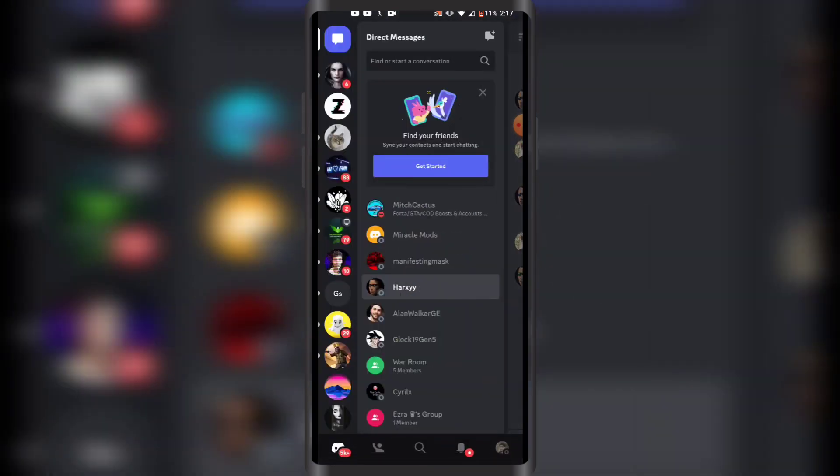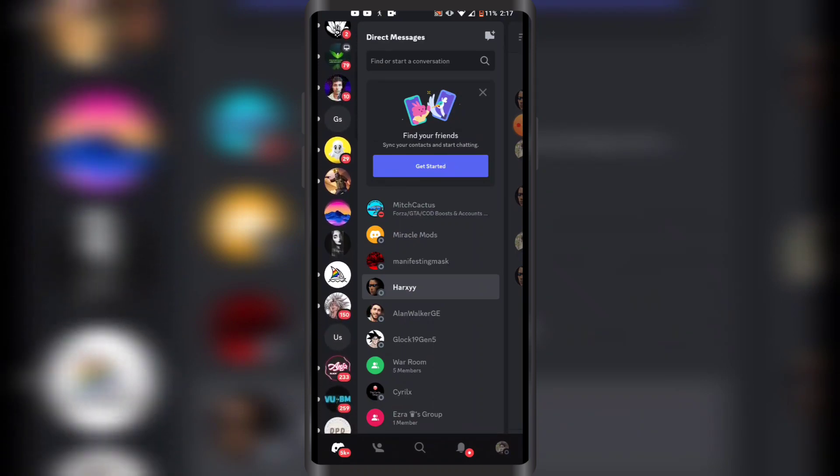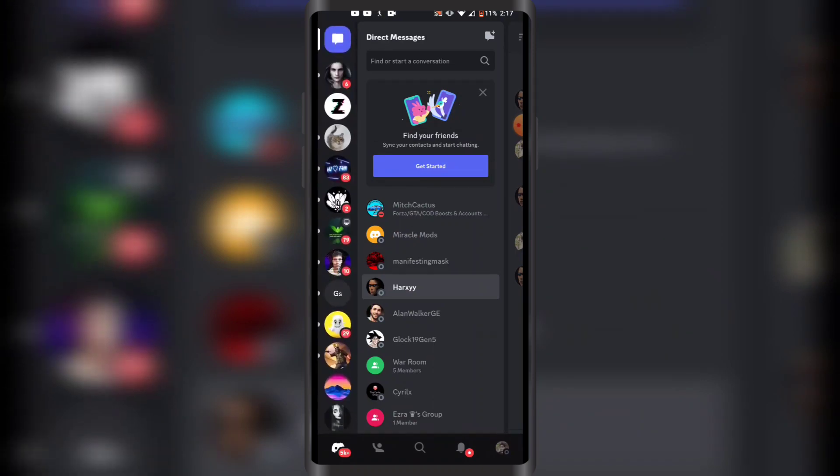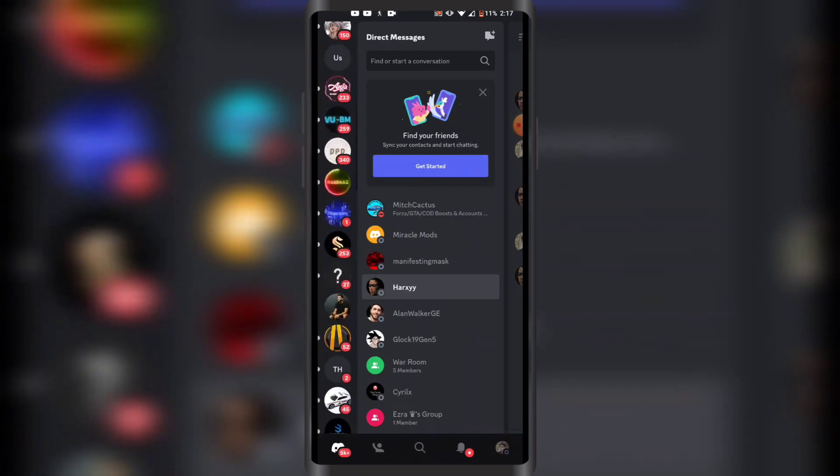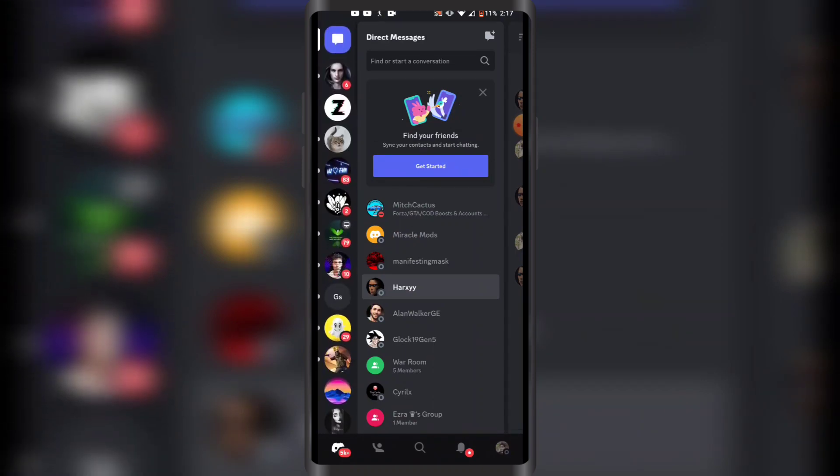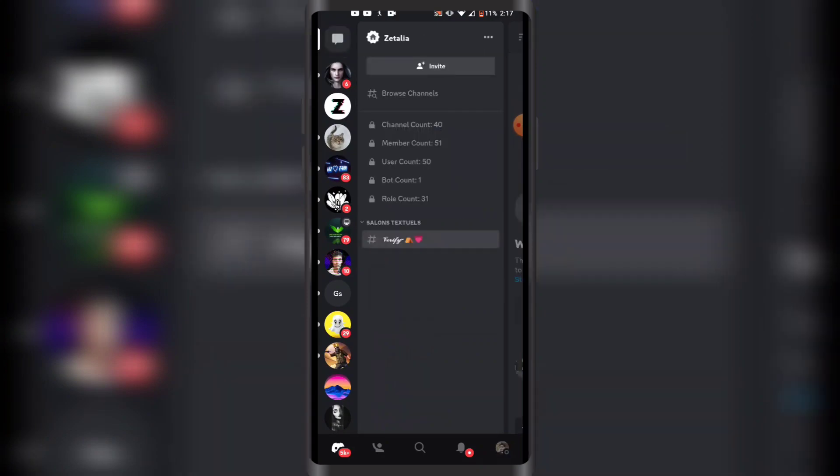So you just want to go to this sidebar and select any server that you want to leave. I'm just going to select a random server from this list. So once you have selected a server that you want to leave, you want to open the sidebar again.